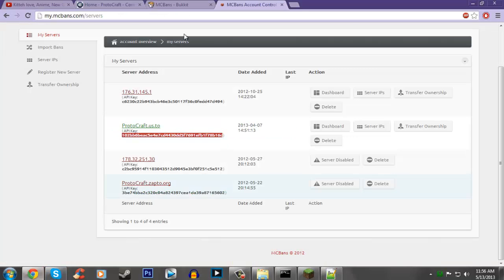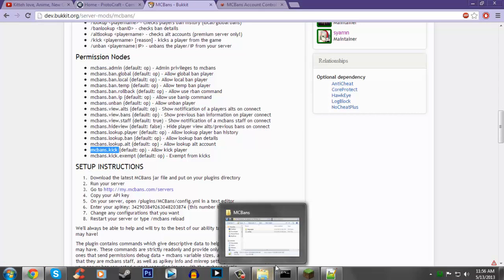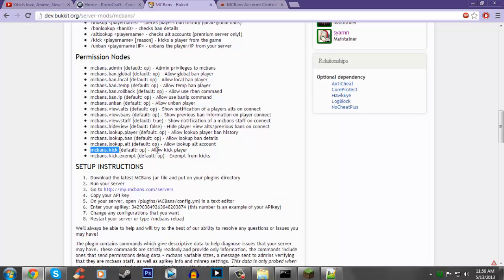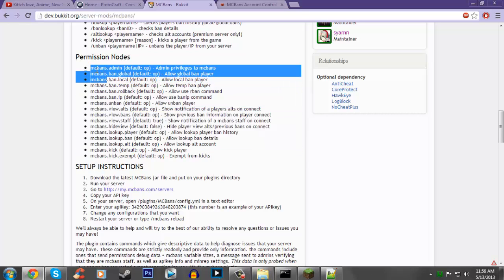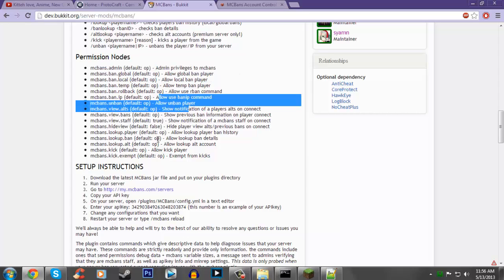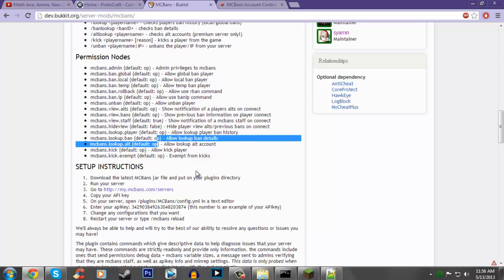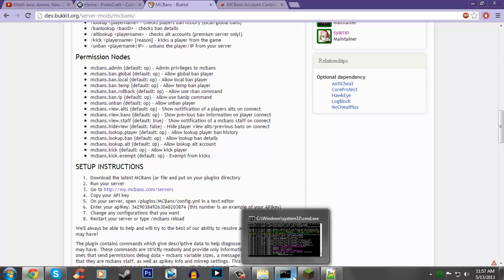Next thing we got to do, we got to add permissions to our staff ranks or moderator. So go back to the bucket page and you're going to see a whole list of permission nodes. They're relatively simple, they tell you exactly what they do. Just make sure you go and you add the permission nodes to what you're going to need. If you don't know how to add a permission node, go back and watch my PermissionsX tutorial because that covers everything about that.